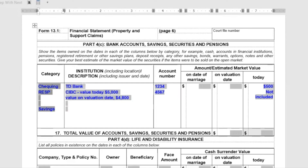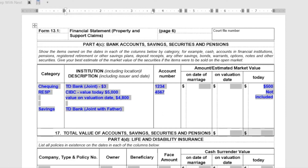If you have a joint account, you want to put the full value — say it's $3,000 on the valuation date — and then put $1,500 as your share. Some people write 'one half' underneath for anything that's half. You could do that for property as well. It's not necessary as long as it's clear that it's joint.